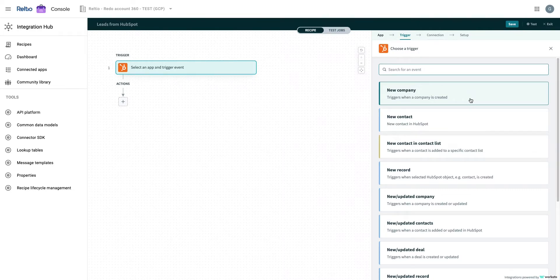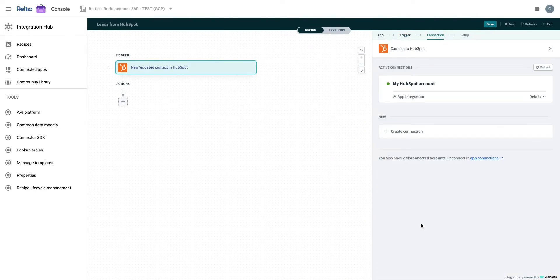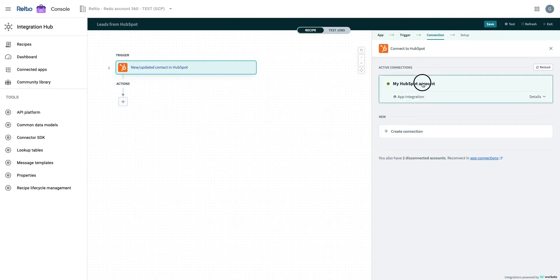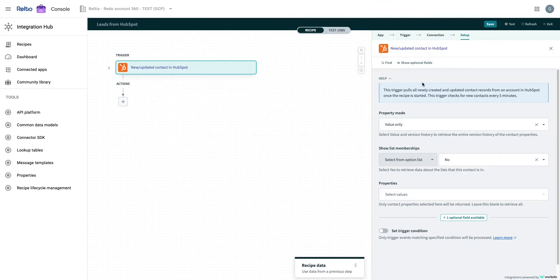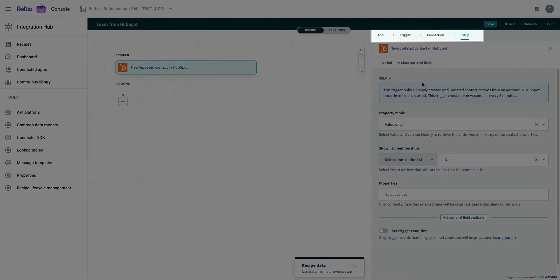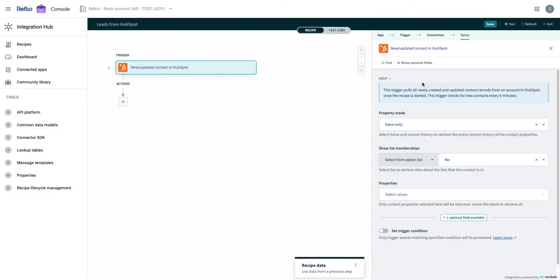For this demo, let's select new updated contact and then the HubSpot connection we want to use. Next, we will leave the trigger setups as default. The step-by-step guide at the top makes it easy to navigate through the various steps and create an integration with the source application. Now that the trigger has been set up, we will move to the setup of actions.